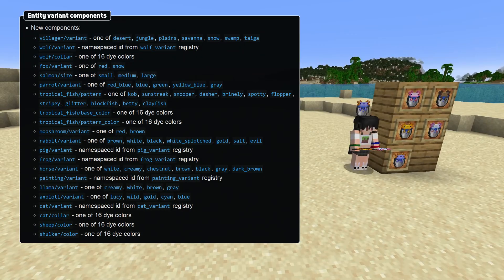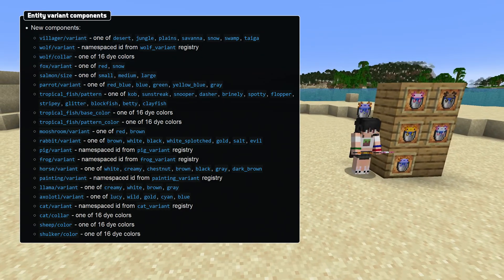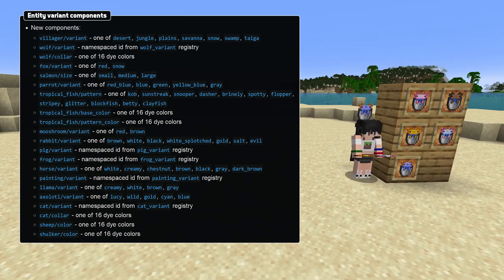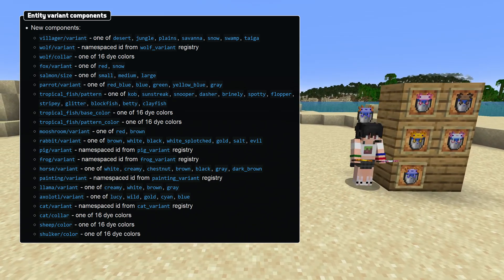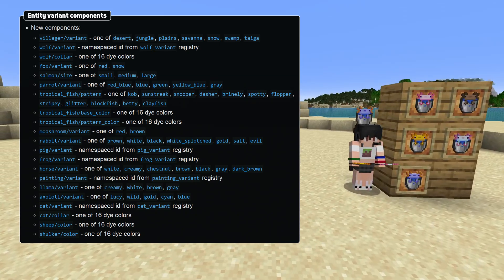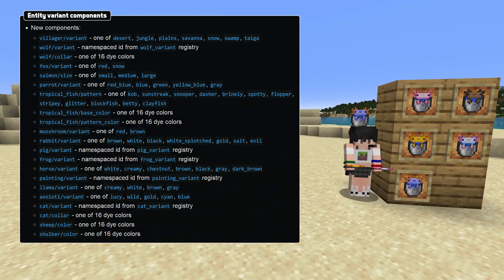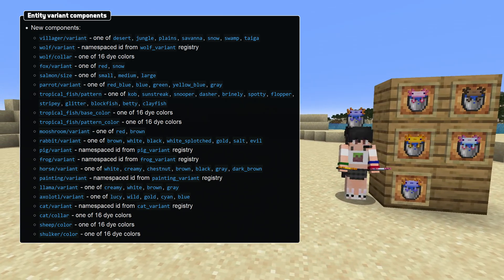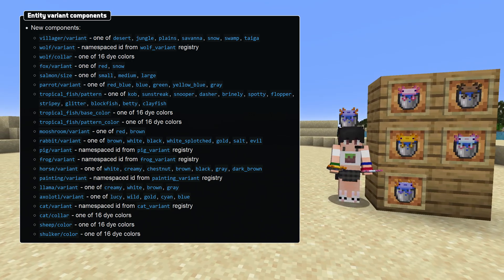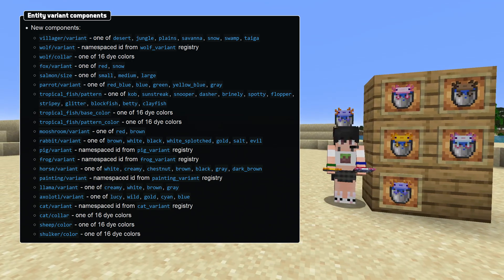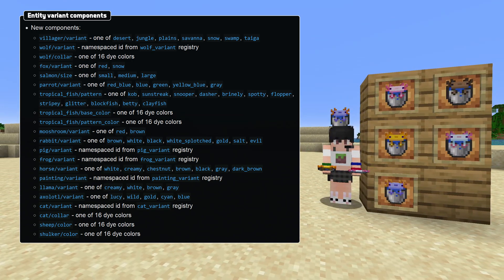These components include variant components for villagers, wolves, foxes, parrots, mooshrooms, rabbits, pigs, frogs, horses, llamas, axolotls, cats, and paintings. There are also collar components for sheep and shulkers, as well as collar components for cats and wolves. For tropical fish there are three components for pattern, base collar, and pattern collar, and for salmon there is a single size component.